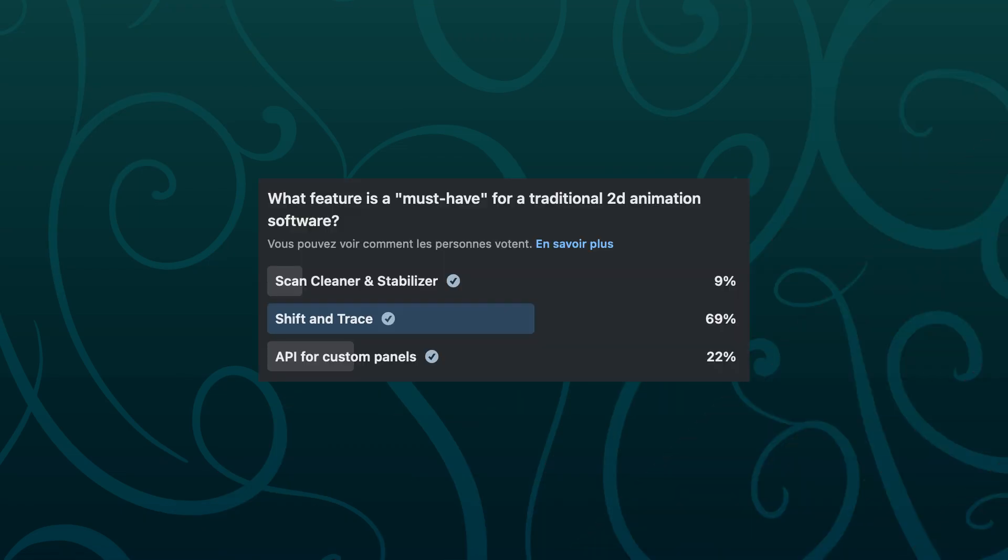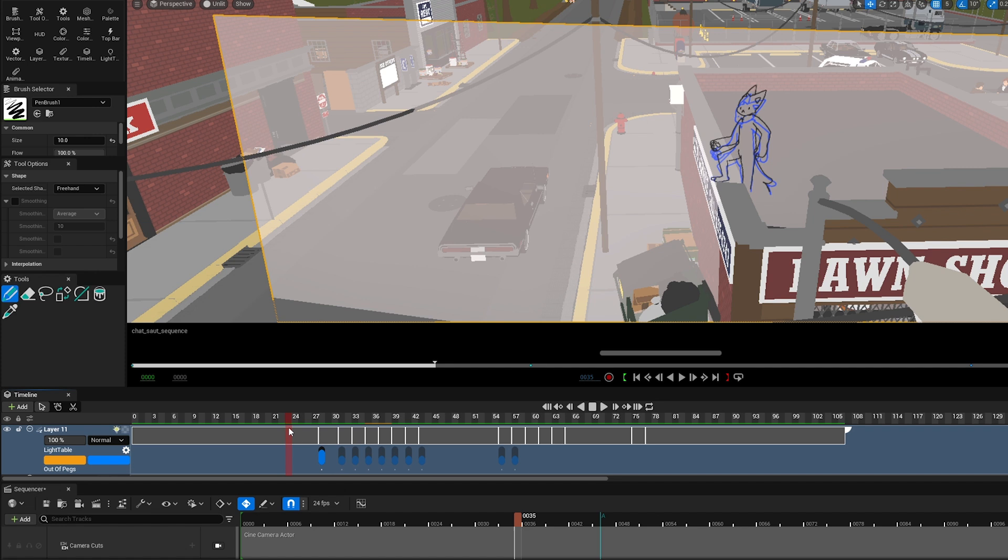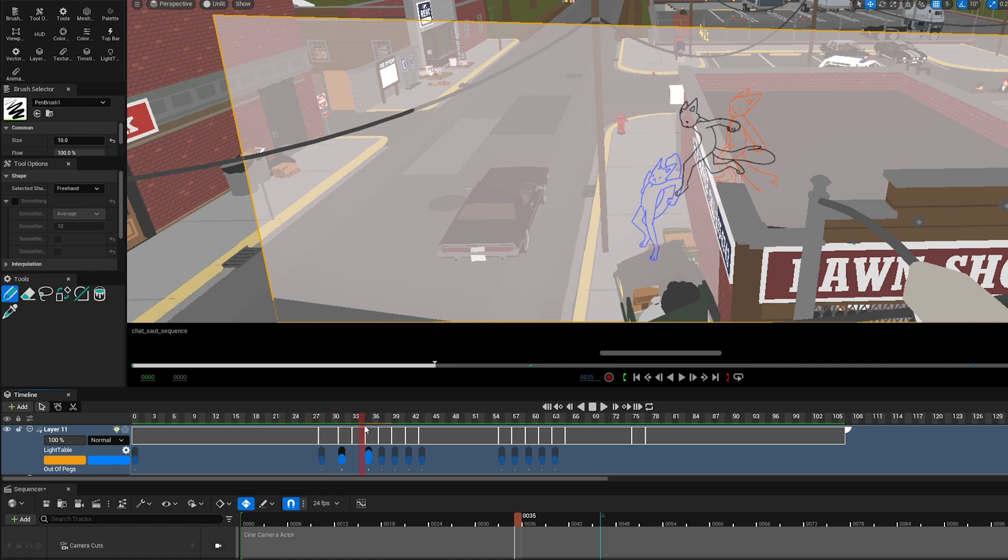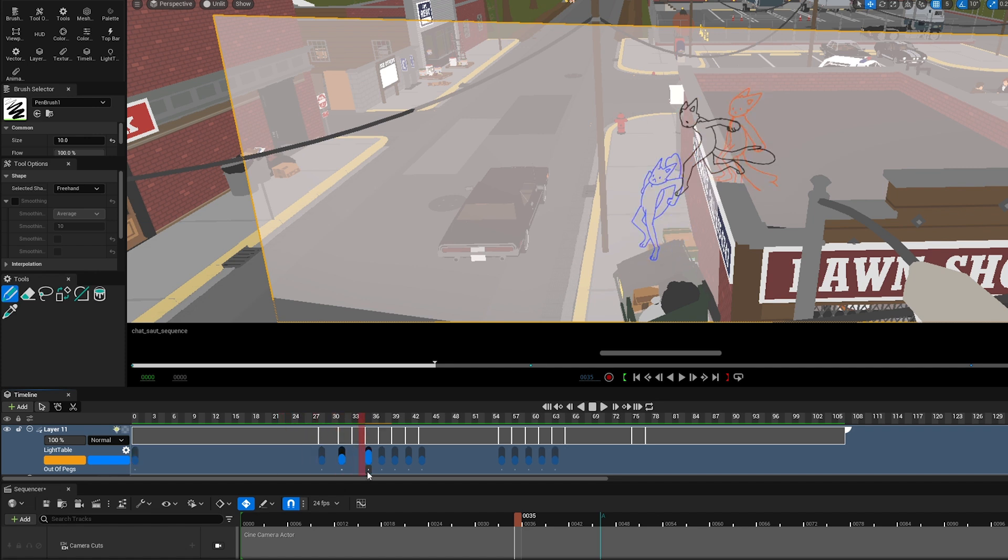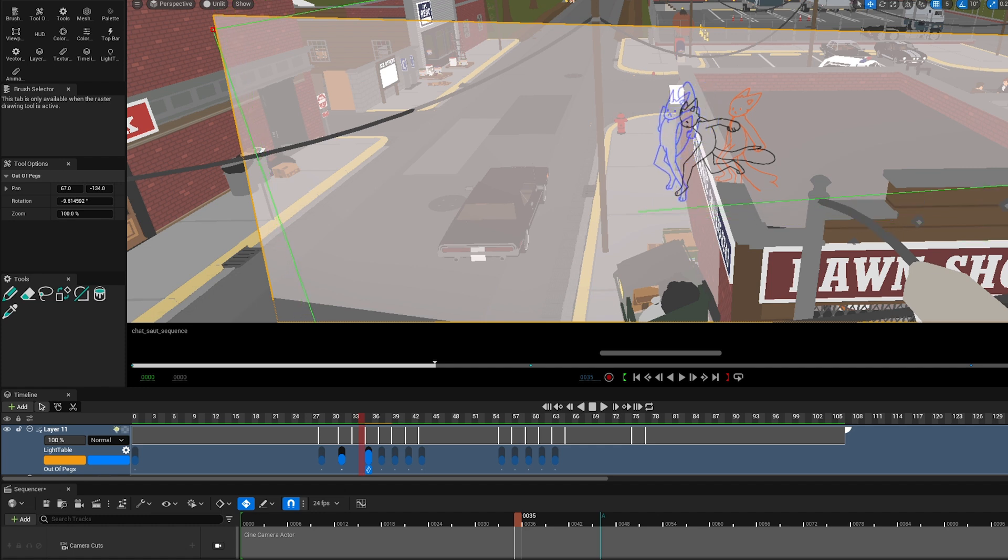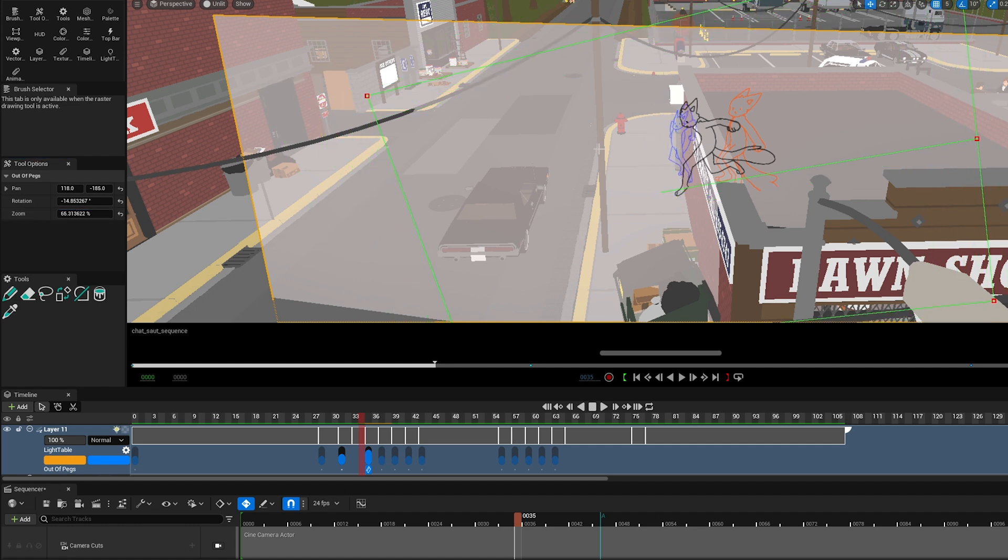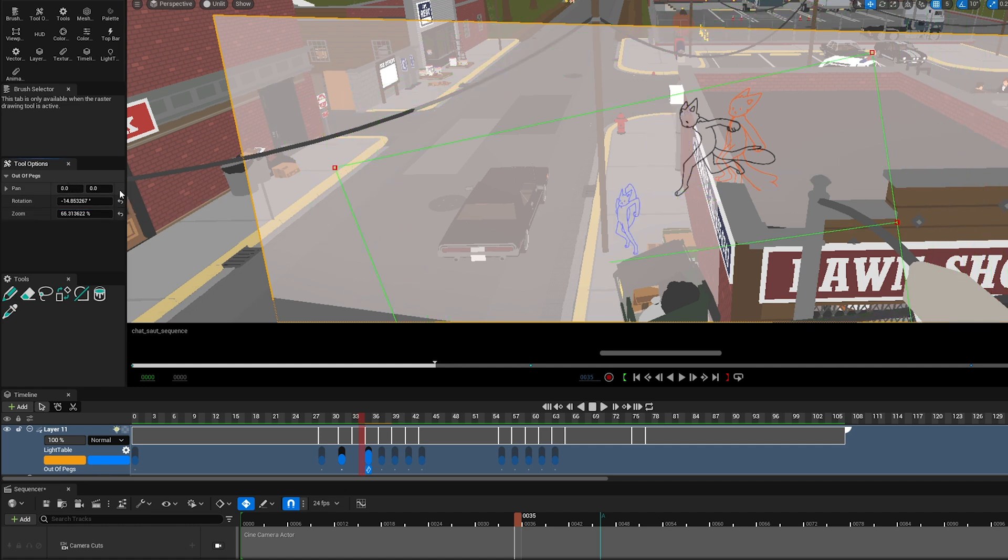This feature was voted as the most useful on LinkedIn, so we developed it. The Out of Pegs, which is also named Shift and Trace in another 2D animation software, is used to move, rotate and rescale your drawing through the light table and onion skin. This is especially needed when you want to focus on in-betweening a specific movement in a complex animation and make sure you keep the right proportions of the character. The Out of Pegs will also work in a 3D context on a plain surface, which is really cool.